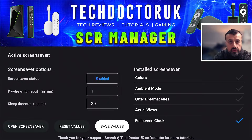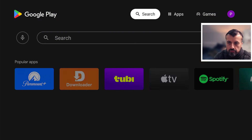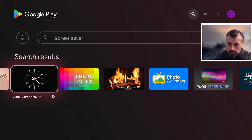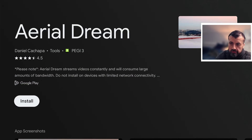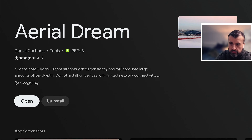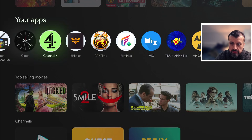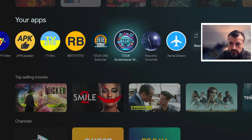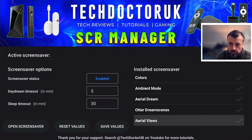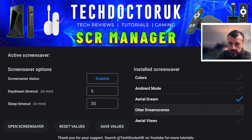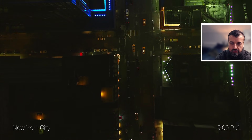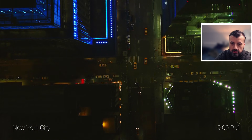For a quick test of installing a new screensaver, I can open up the Play Store and search for screensaver. You've got the very popular Aerial Views, some photo gallery options, a clock one, and one called Aerial Dream — let's click on that and install it. Now let's go back and open up the TDUK Screensaver Manager again. You can see here you've now got Aerial Dream and also Aerial Views listed. Let's click on Aerial Dream — that's now selected. Let's go to Open Screensaver, and just like that we're now using another custom screensaver on our Onn 4K Pro.